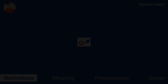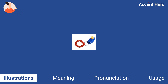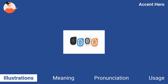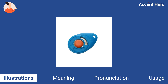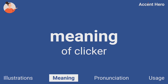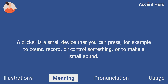Illustrations. Meaning. Clicker is a noun. A clicker is a small device that you can press — for example, to count, record, or control something, or to make a small sound.